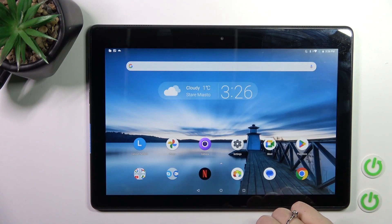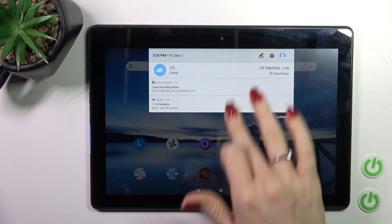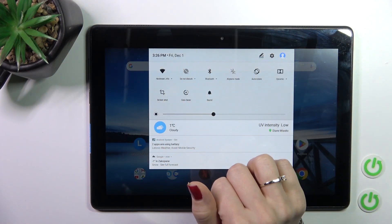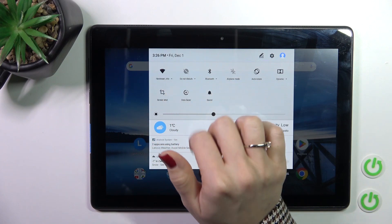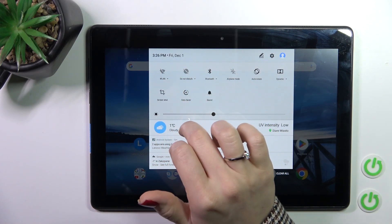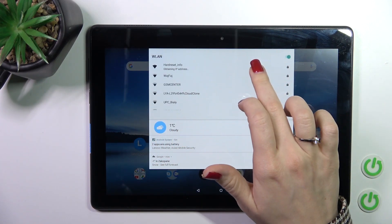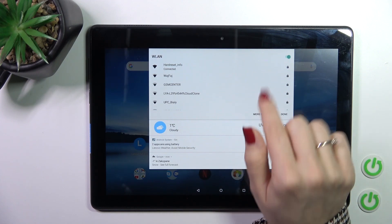We also have one more way to do that. Just open the control panel and here on the panel, find the Wi-Fi icon. Click this icon to activate Wi-Fi or turn it off.